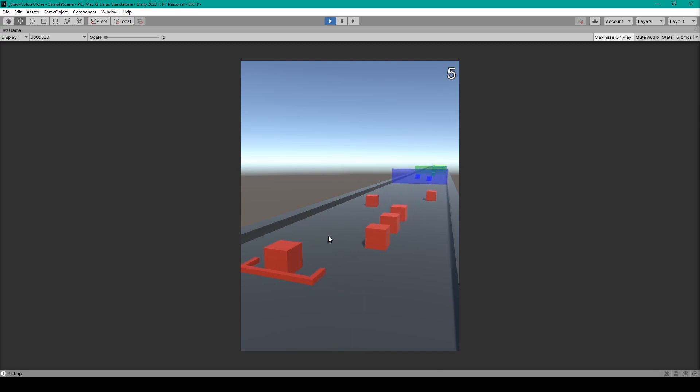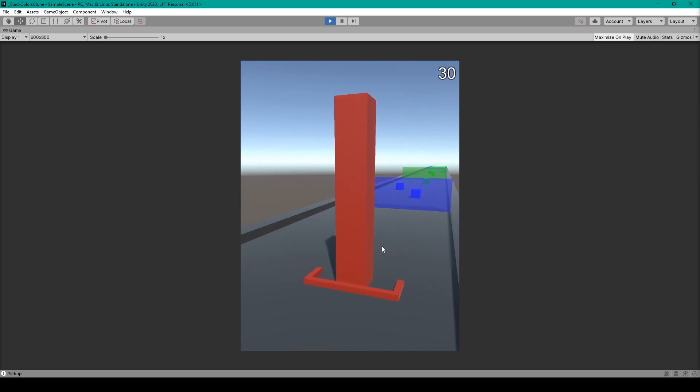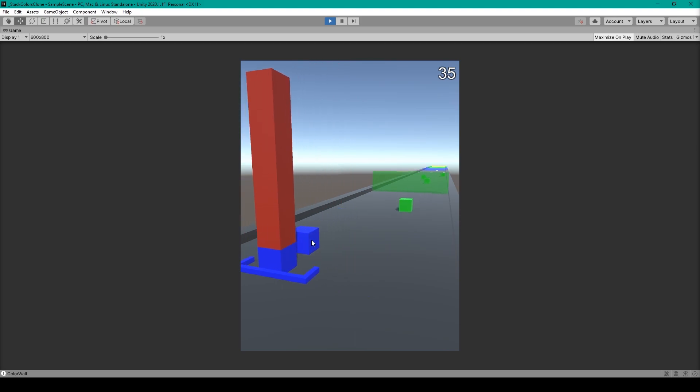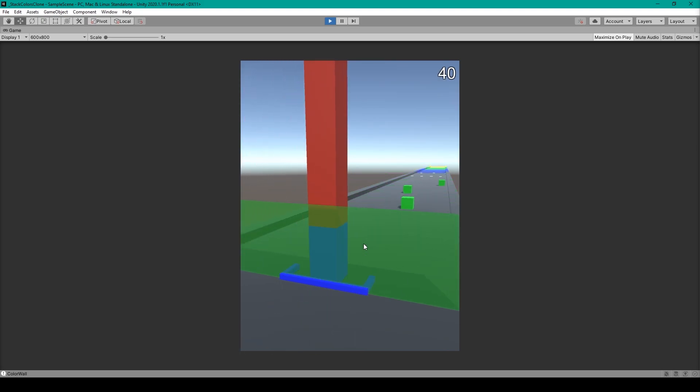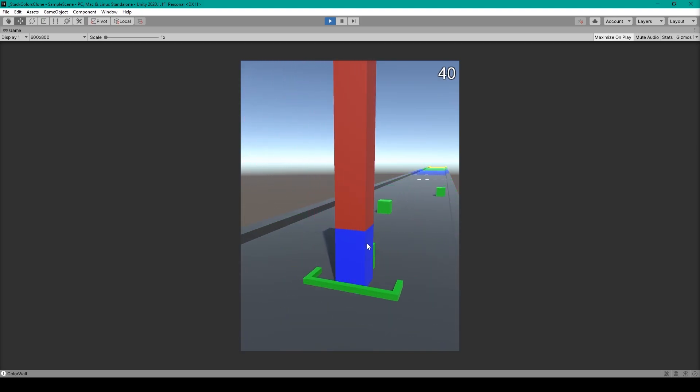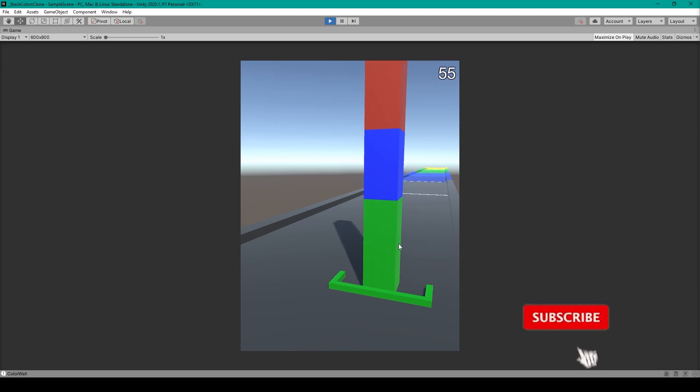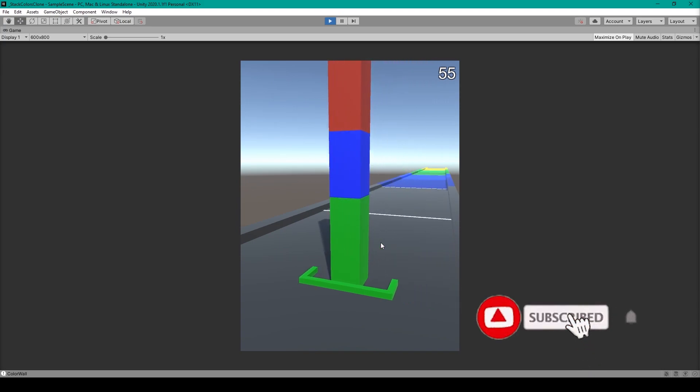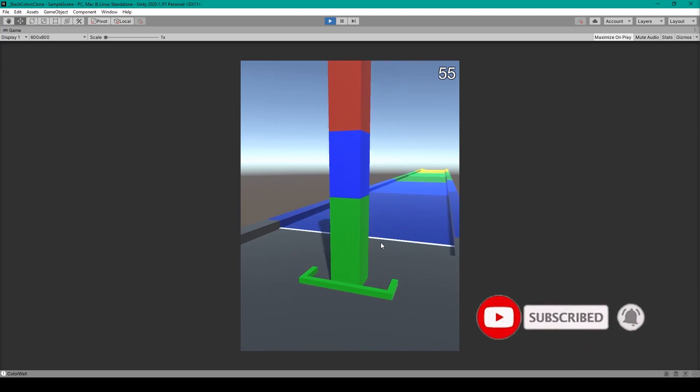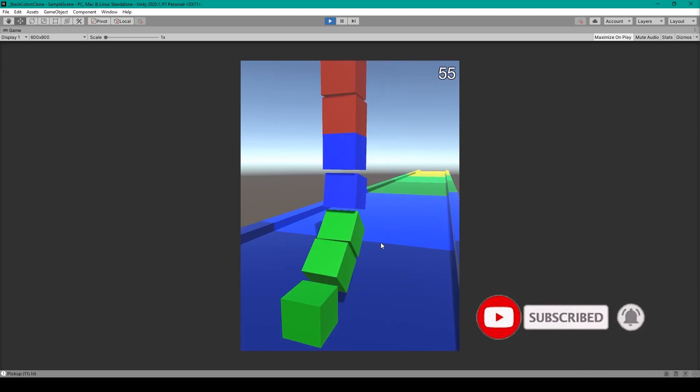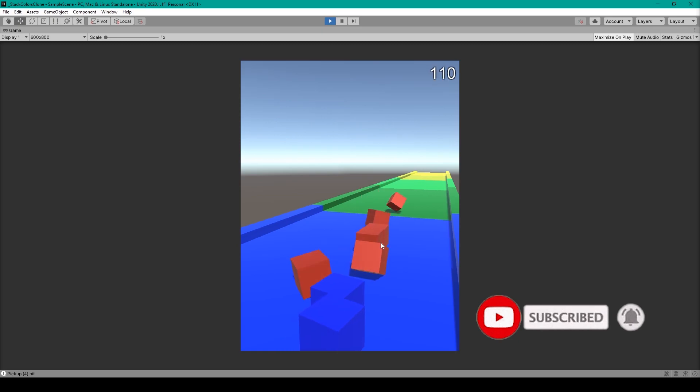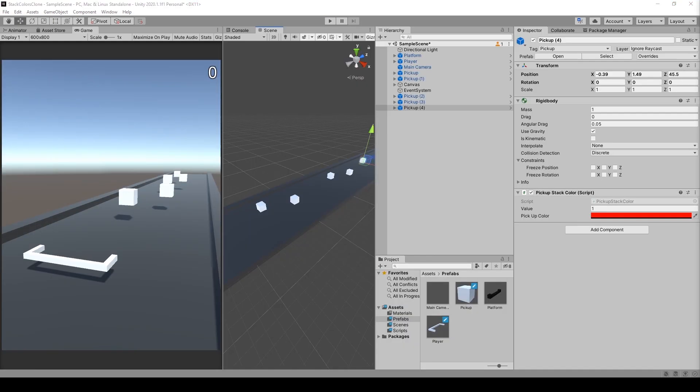Hey, welcome back to the next lesson of our tutorial series on how to create the game Stack Colors in Unity. For this lesson we're going to be creating a point system for our game and a way to display the player score. Now before we get started, remember to check out the previous videos in this series if you haven't already.